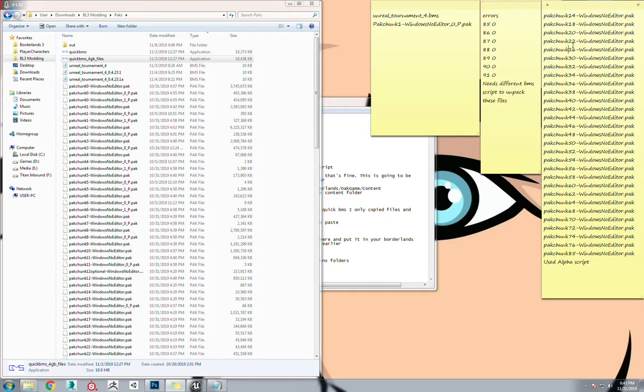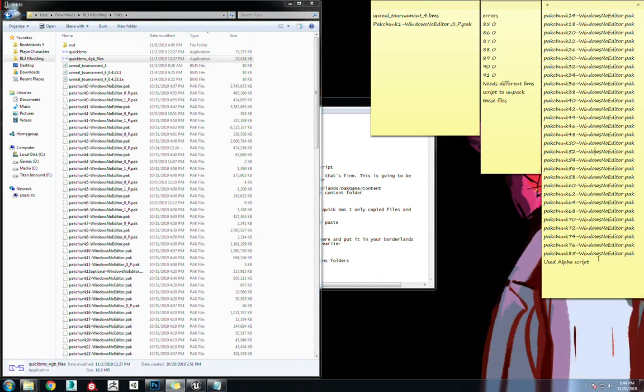Then you have to be there to hit zero and enter again to extract this one. Hit zero and enter again, again, again, again. This part's a pain in the ass and very time-consuming. That's got to be done for all of these.